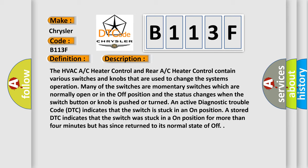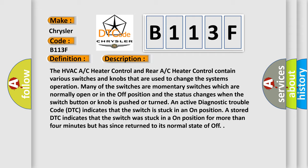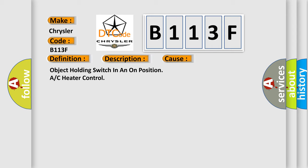This diagnostic error occurs most often in these cases: object holding switch in an on position or AC heater control.